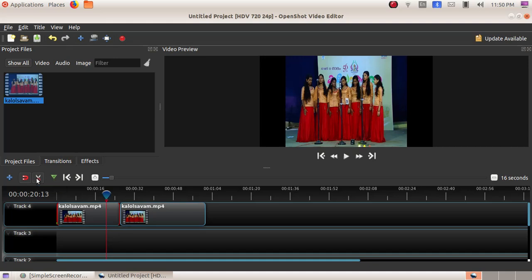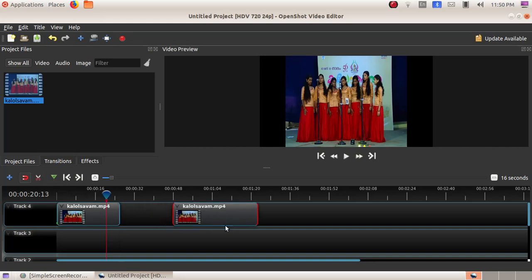Again click on the razor tool to deselect it. Then click and drag the second video portion to make space for the new video.